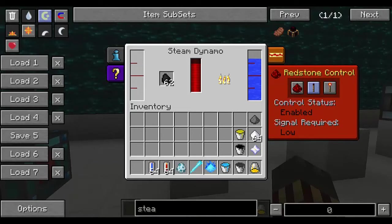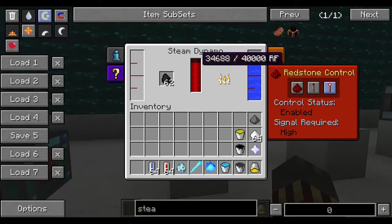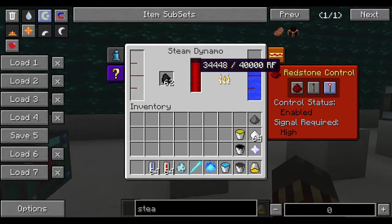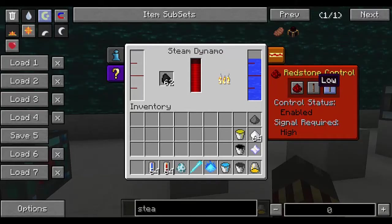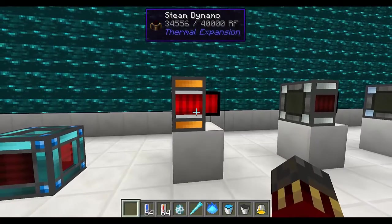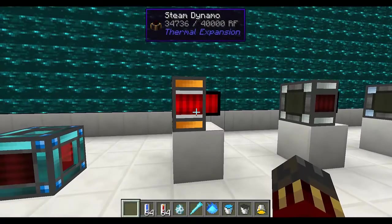In redstone behavior you can set it so the machine only works with redstone, in which case you're going to see that when the machine is off the energy storage goes down. So keep that in mind. And that's the steam dynamo.